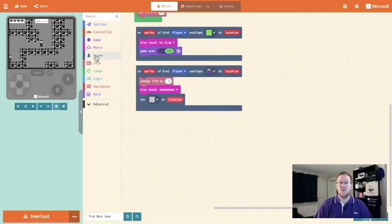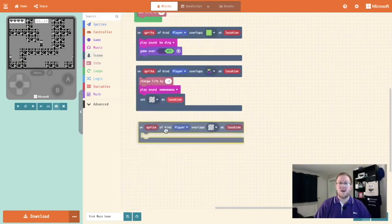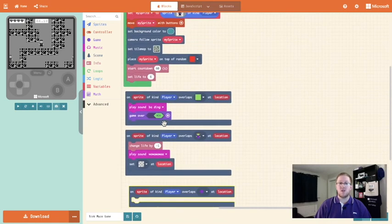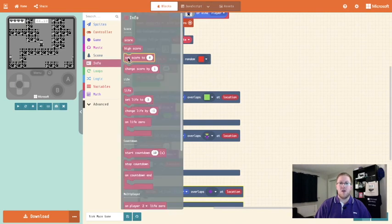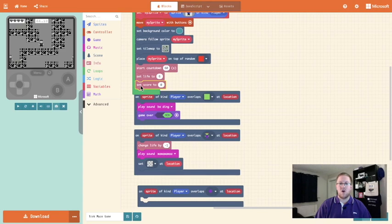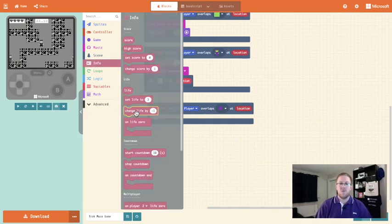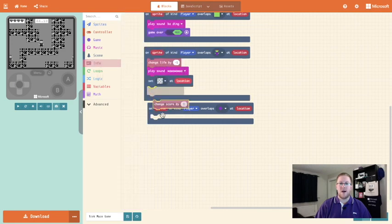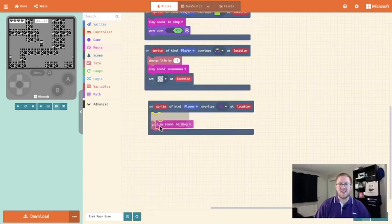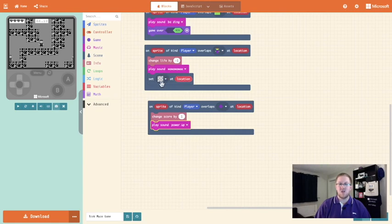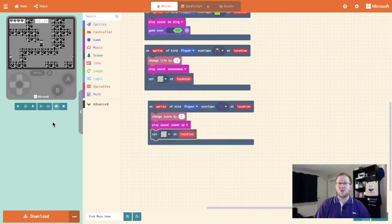I'm then going into the scene toolbox and I'm going to pull out another on sprite of kind overlap block and this time we want to overlap the diamond. And what is it we want to happen? We want to gain points. So we need to actually go and add points initially — we're going to go into info and we're going to set score to zero and put that into our on start block. We're then going to go into our on sprite of kind overlaps and we're going to go into info and say change score by one. Let's also play a sound — let's go for the power up sound. And again we want this set at location block — I'm just going to right click on it, select duplicate, and pull it in.